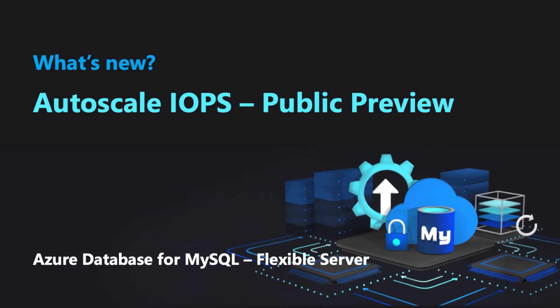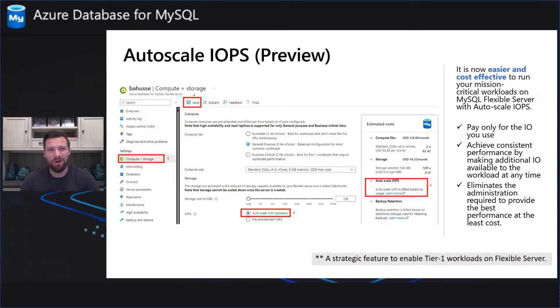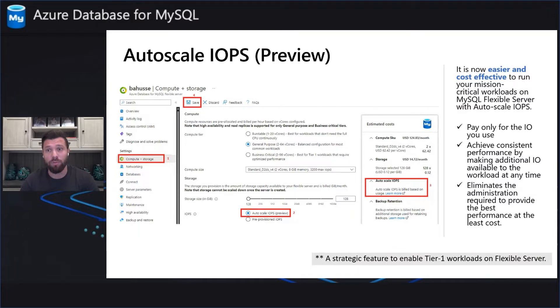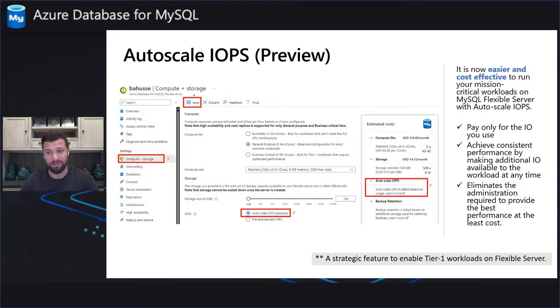Hi, today we are pleased to announce the public preview for Autoscale IOPS in Azure Database for MySQL Flexible Server. The Autoscale IOPS is a strategic feature to enable Tier 1 workloads to run more efficiently on Azure Database for MySQL Flexible Server.